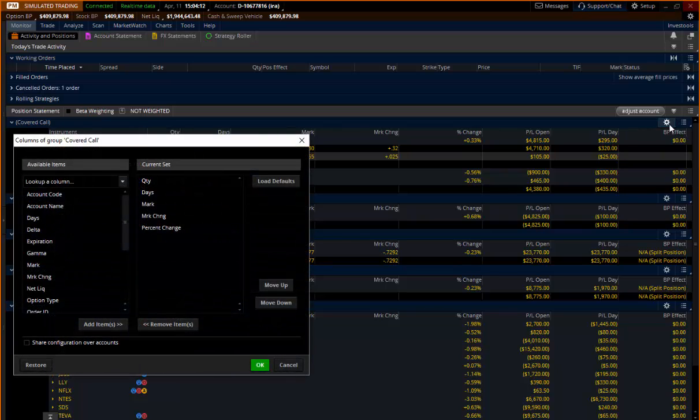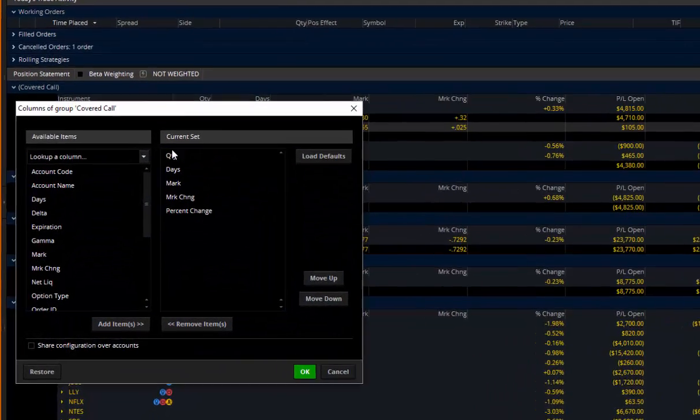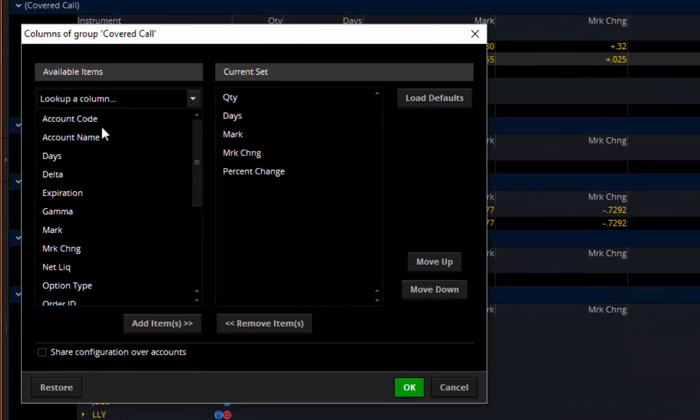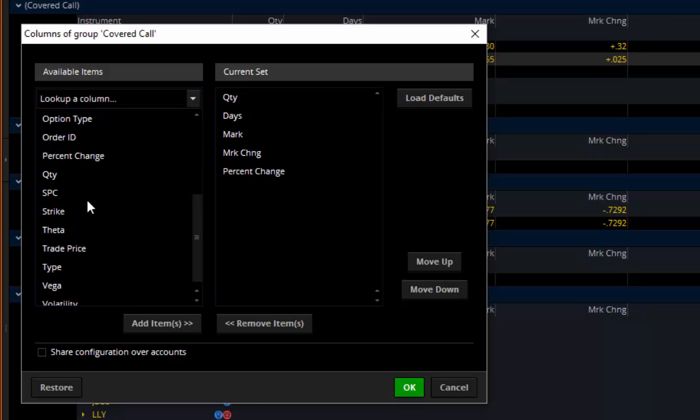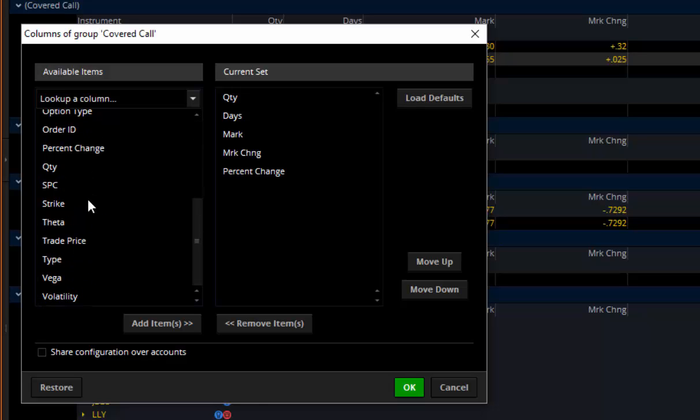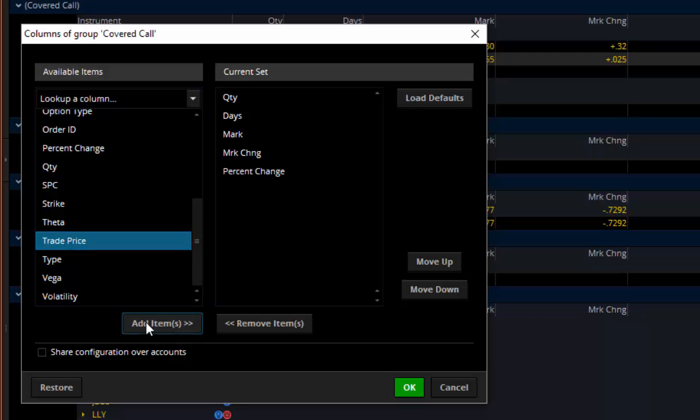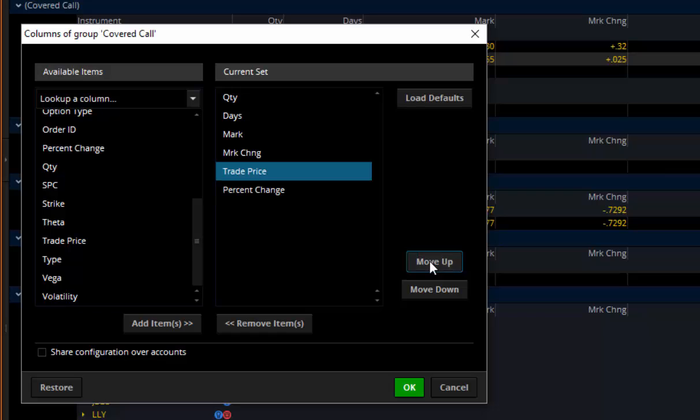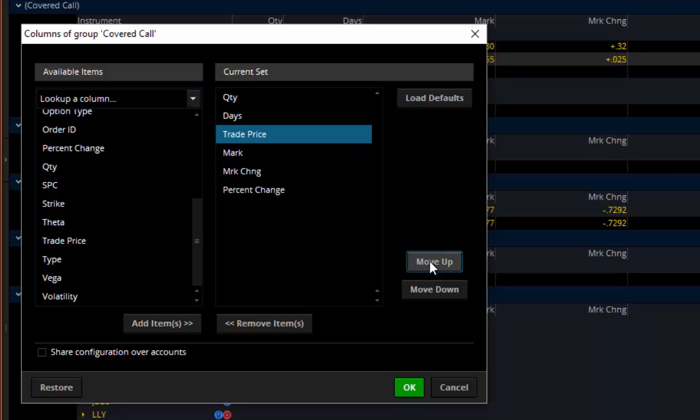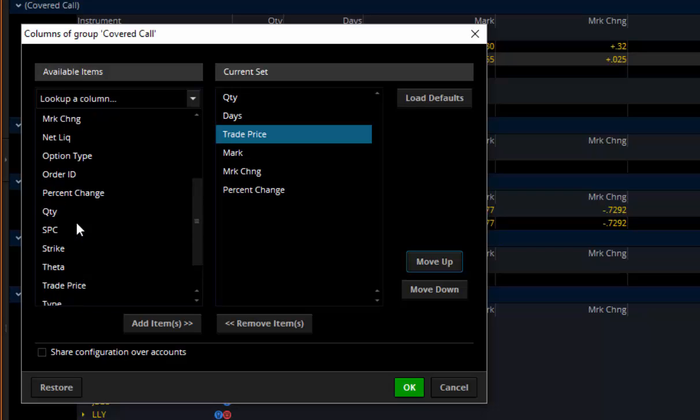There's a button right here that looks like a little cogwheel where you can come over here and you can add different items so that they come into that folder. Now that's very helpful. Some people like to add the trade price, for example, so that they always know exactly what they paid for their different trades. Others are going to want to add some of the option Greeks. If you've been trained on that, that might be very helpful.